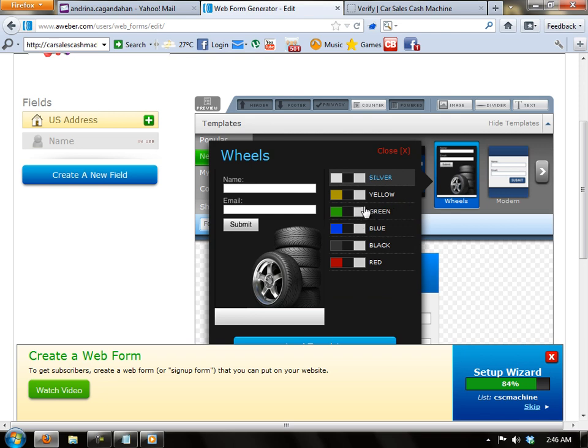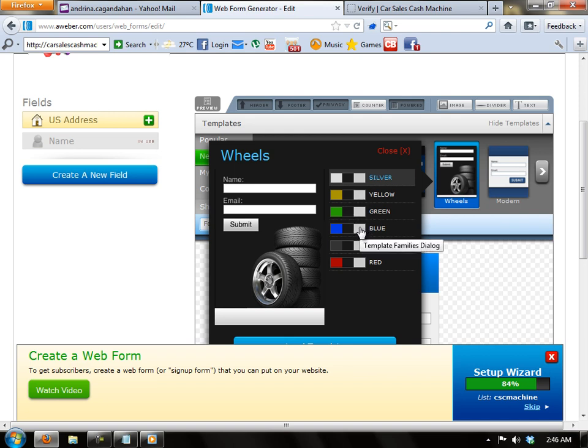This is because my website is all about cars. So I'm going to choose this one. This is very great.